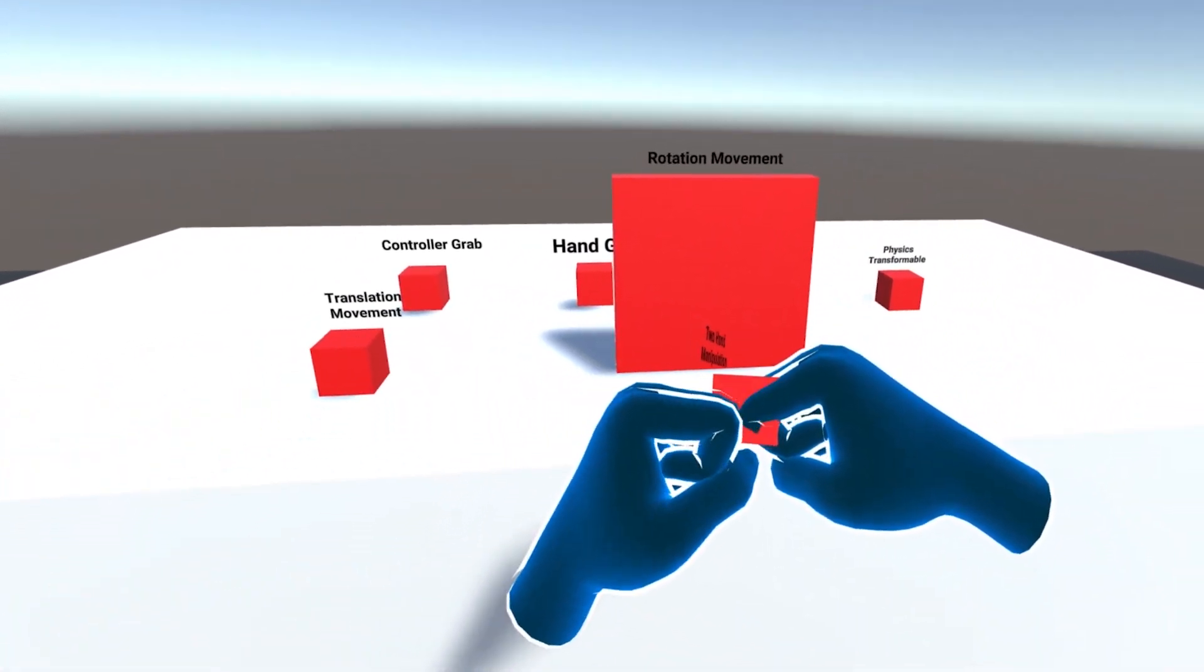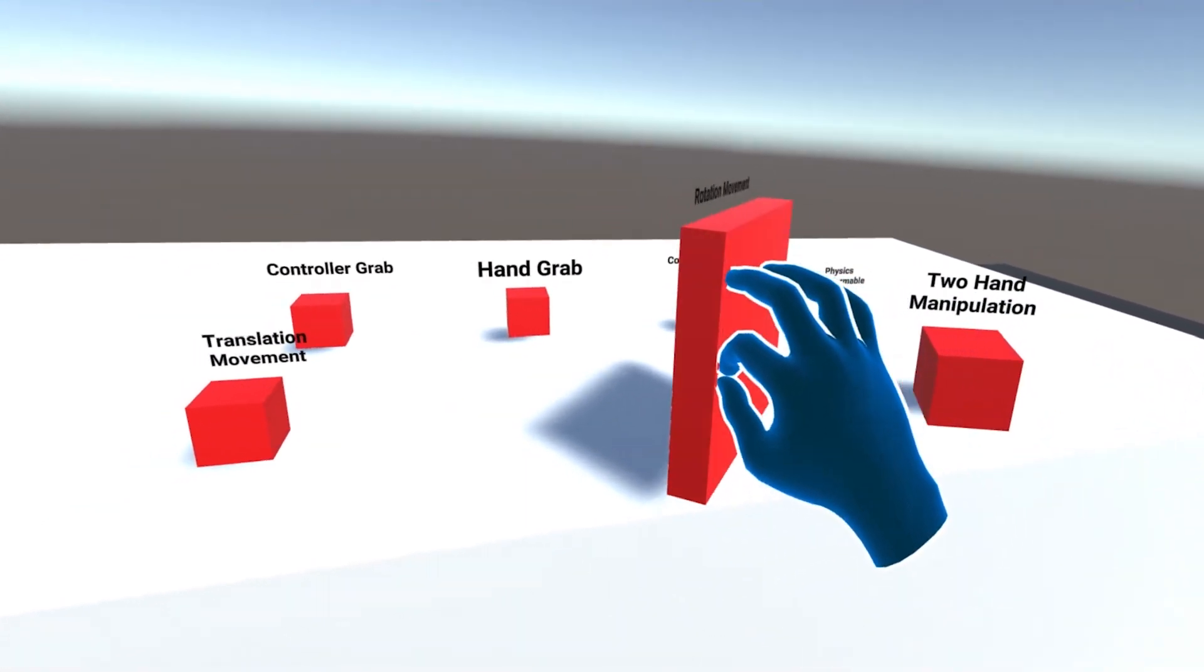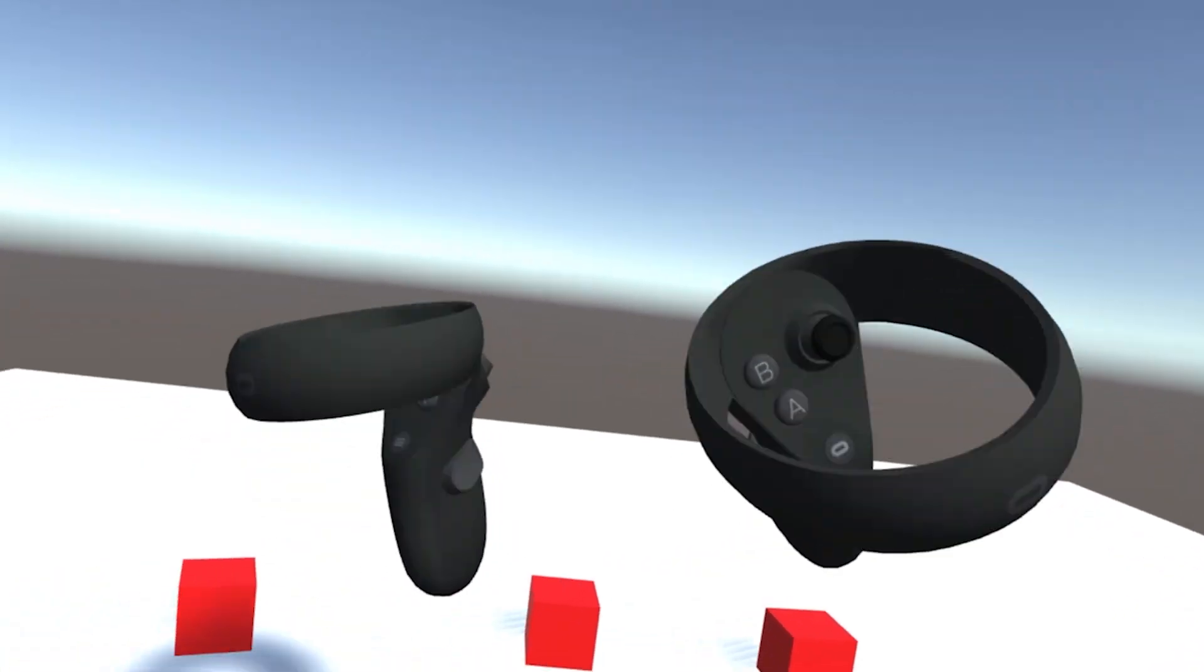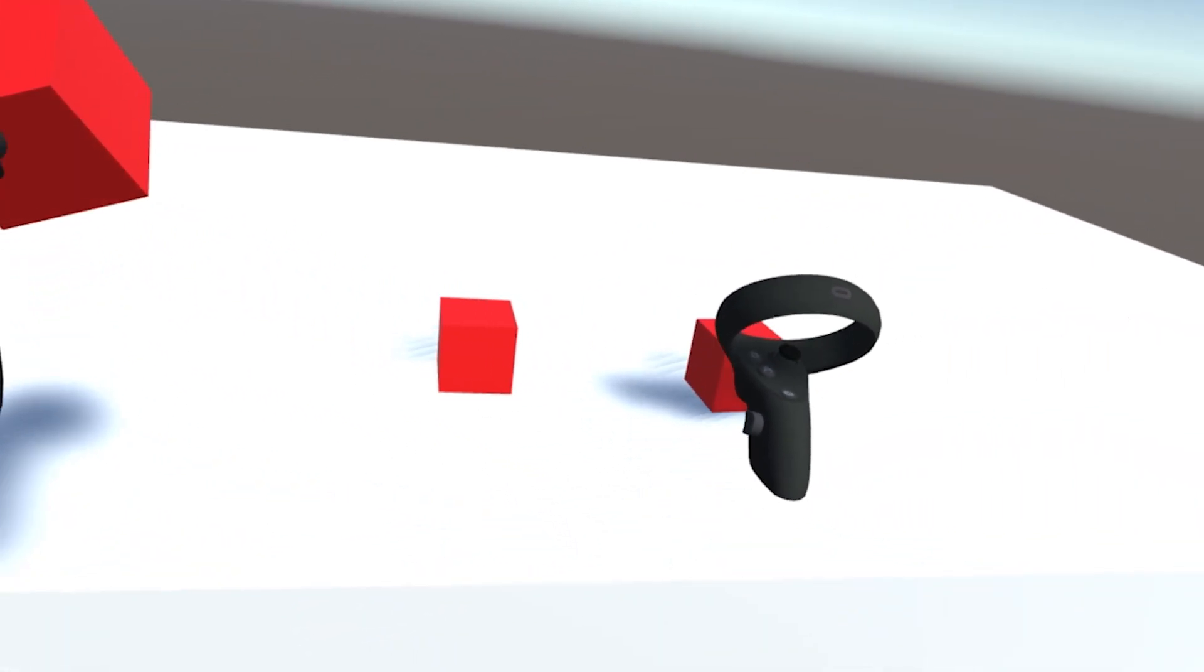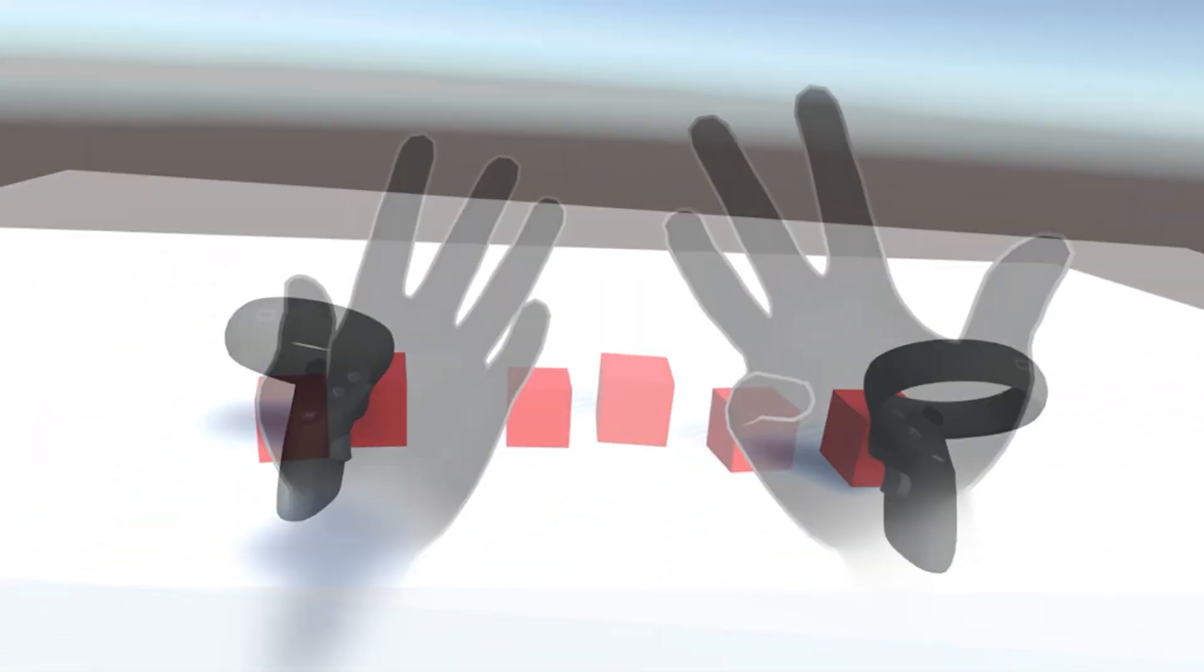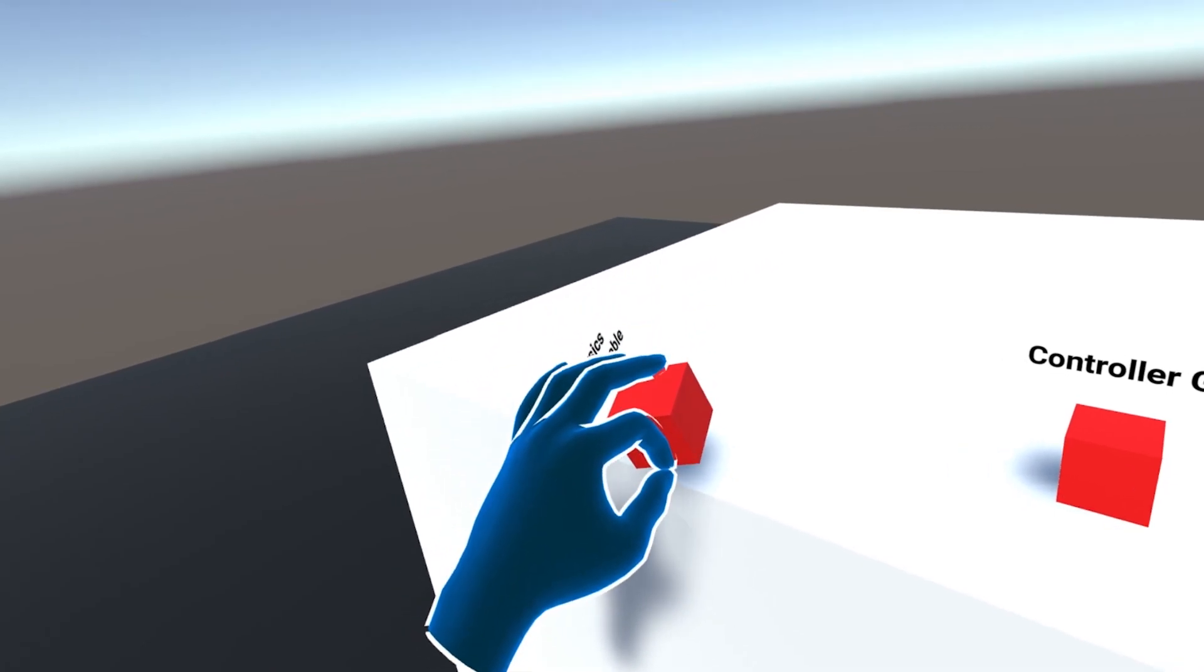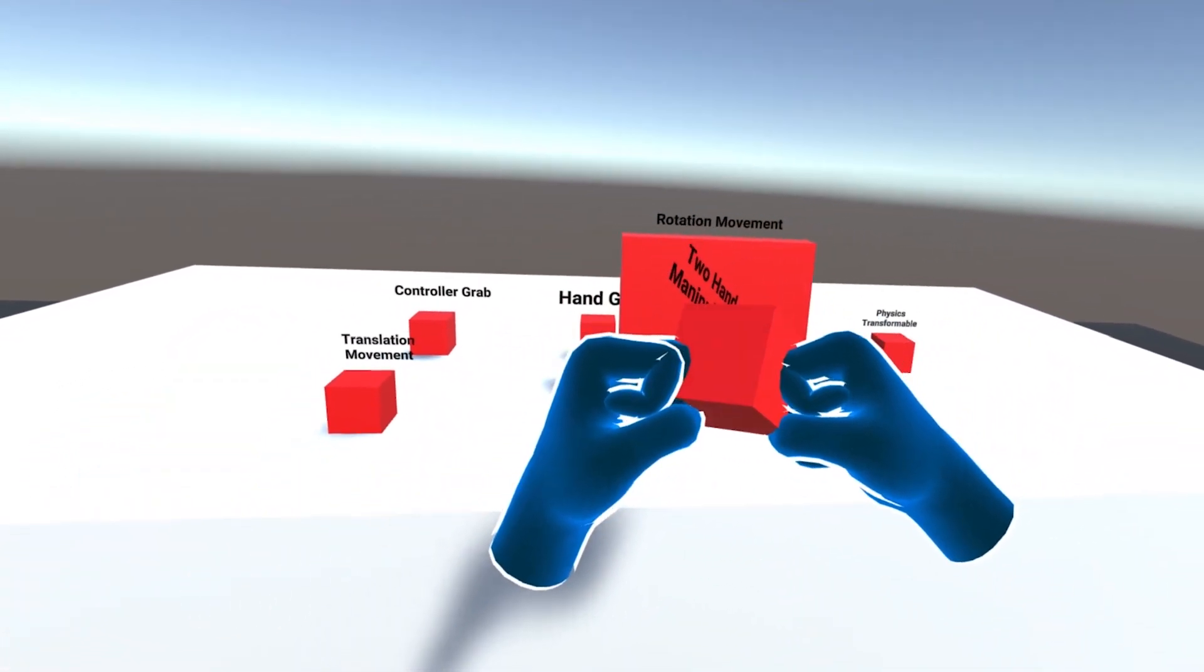What is up everyone and welcome back to this second episode of this tutorial series on how to interact in VR with the Oculus Interaction SDK. In last video, we learned how to set it up and do a simple grab and in this video, we will continue looking at some more advanced interactions that work for both controller and hand tracking with physics grabbing, restricted movement and two hand manipulation.